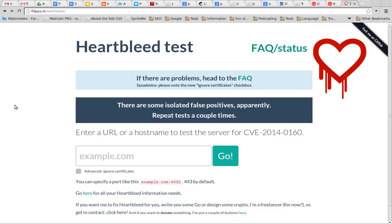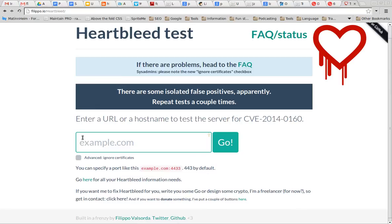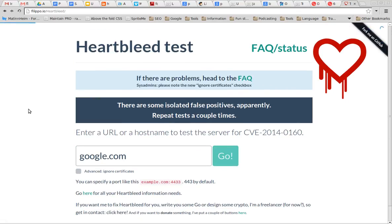Hi, I'm Siggy. There's been a lot of news about the Heartbleed bug and I want to tell you about a couple of tricks to test if your server has the Heartbleed bug. The first thing you do is go to the site filippo.io/heartbleed — I'll post a link below the video. Then you type in a URL, something like google.com, and press Go.